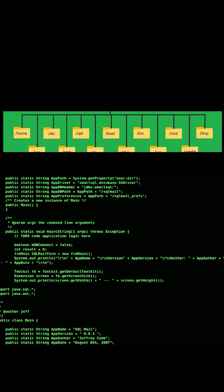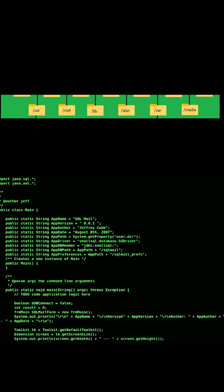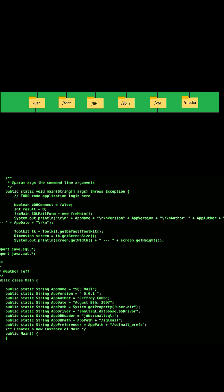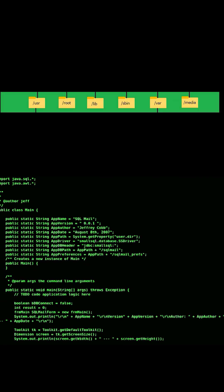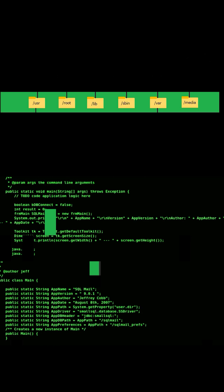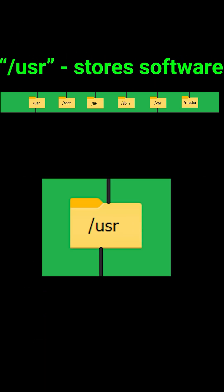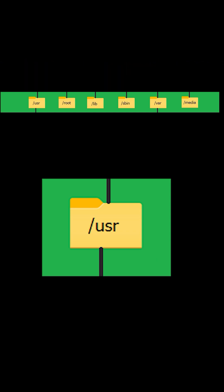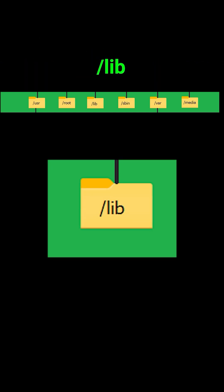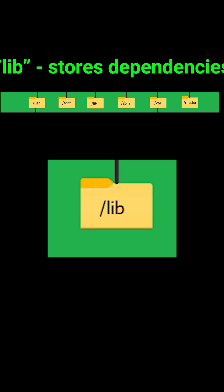Then we have system level directories, which the kernel uses for different things. We have slash usr, which is another place to store installed software. Slash lib, which is for system libraries.